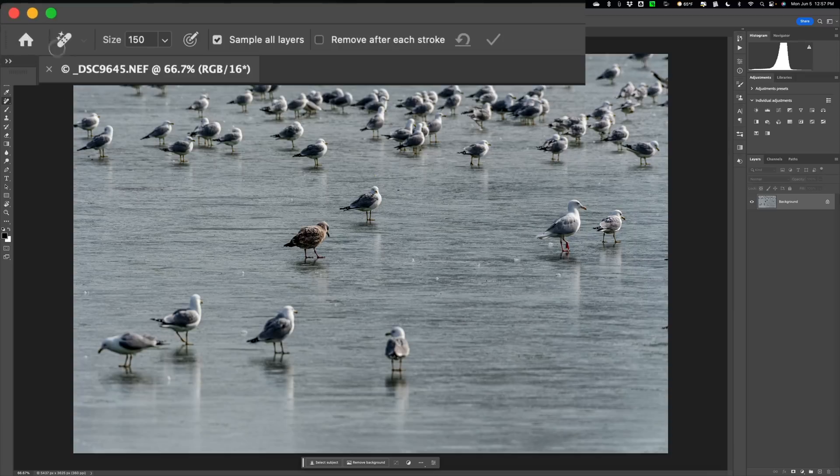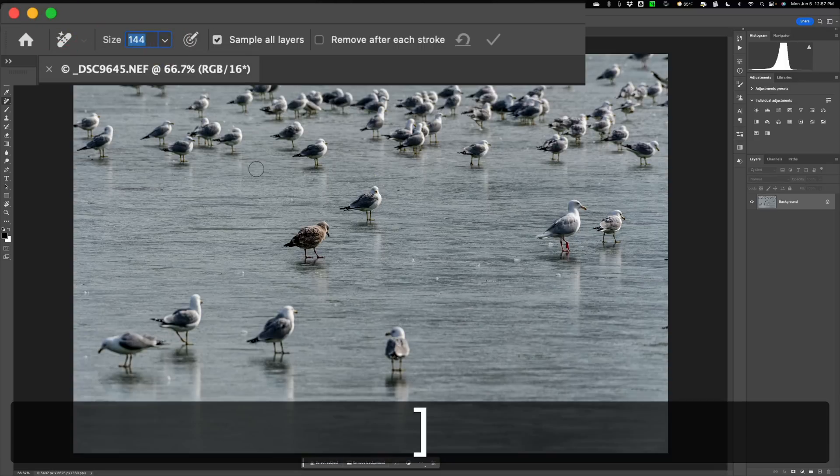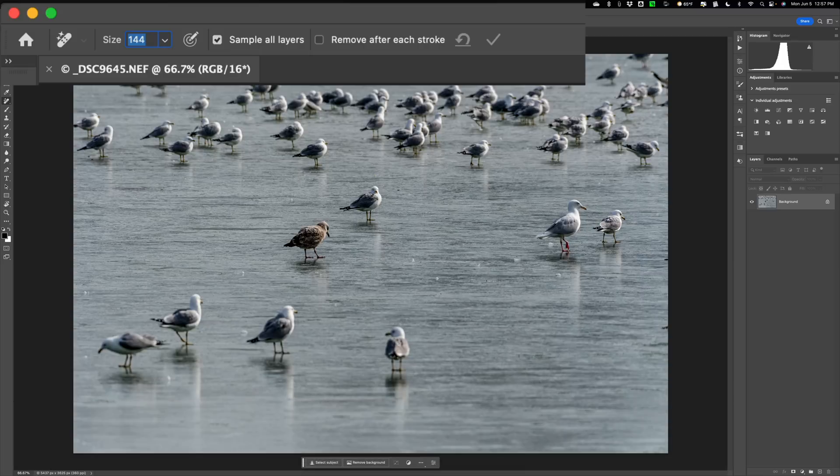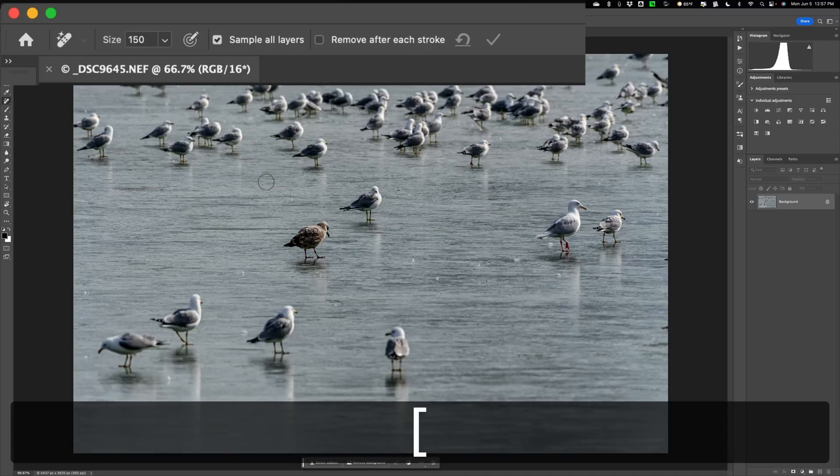At the top, we have some options for the tool. There aren't really a lot of options. First, in this drop-down, you have brush size. So you can change the brush size here. You also can use the bracket keys. The right bracket key makes the tool larger, left bracket key makes the tool smaller.